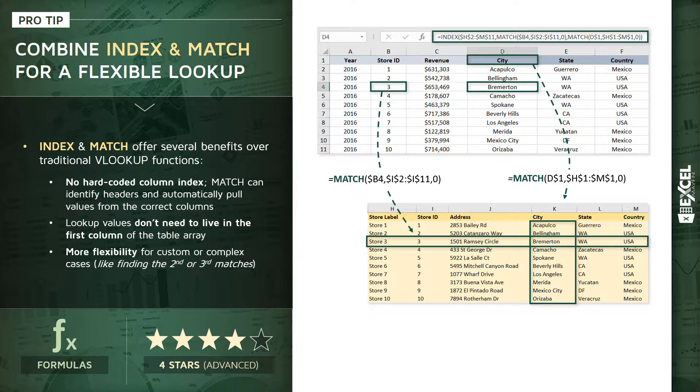So together, those two MATCH functions are telling the INDEX to move down to that third row and over to that fourth column, and returning the intersecting result, which in this case is Bremerton. And that's the value that gets pulled back into our table up top into cell D4. So definitely tricky to get a hang of at first, but a really powerful combination of functions to use.